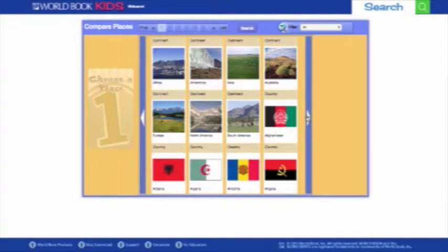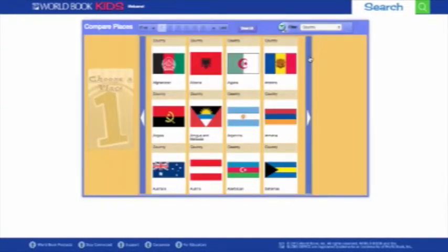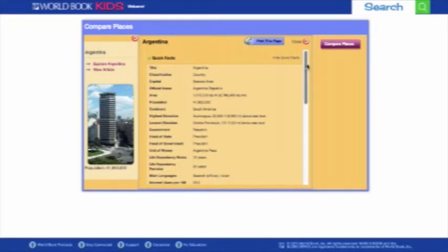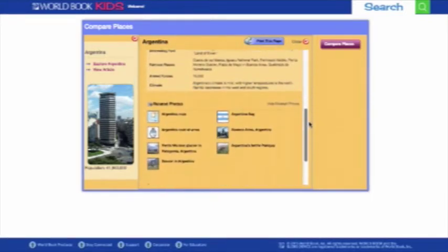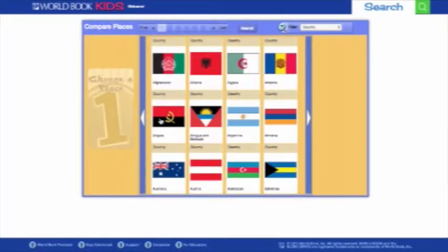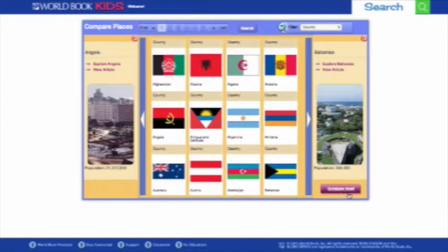You can browse all of the different places by clicking the arrows, or filter by category from the drop-down menu at the top. Select a country to explore, and it will bring up quick facts about that region, as well as maps and related audio or videos. You can view the article on World Book Kids from here. To compare any two places, select a country, click Compare Places, choose a second country, and click Compare Now.